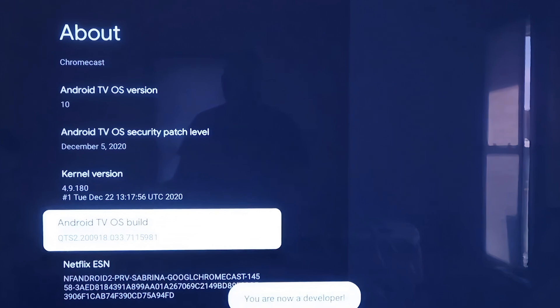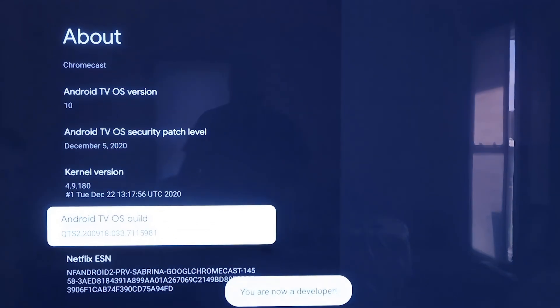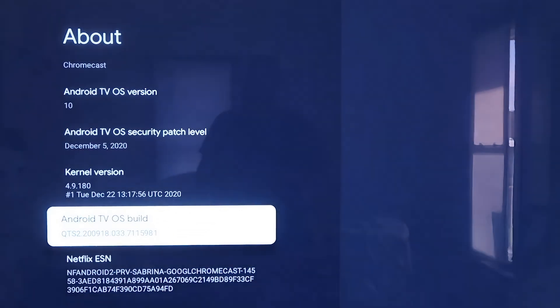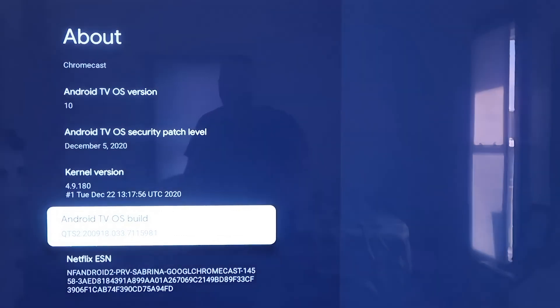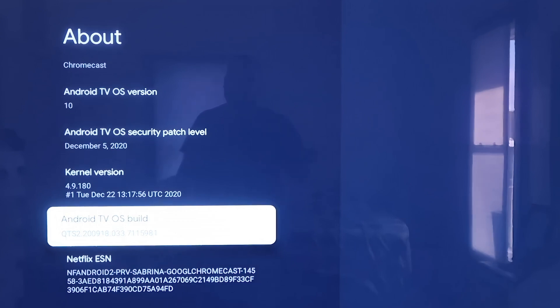After clicking seven times — and as you can tell while you're clicking, it does tell you how many more times to click to make anything happen — this puts you in developer mode. It says 'you are a developer.' Now from here, click the Home button on your remote control.